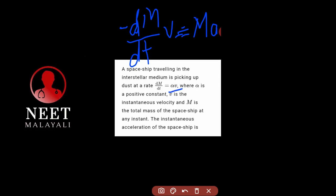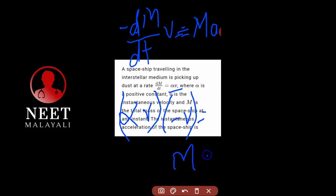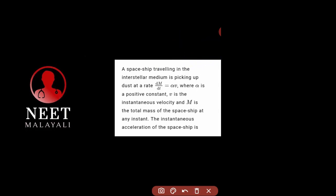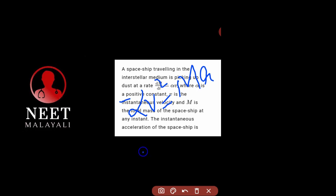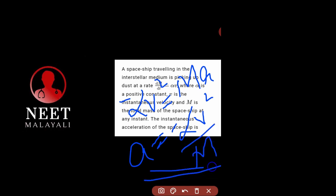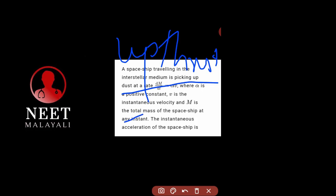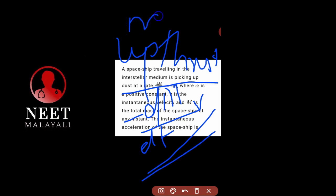So: minus dm/dt, which is alpha v, into v gives alpha v squared equal to ma. Therefore minus alpha v squared equals ma. The formula is: up thrust equals minus dm/dt into v, and force equals ma.